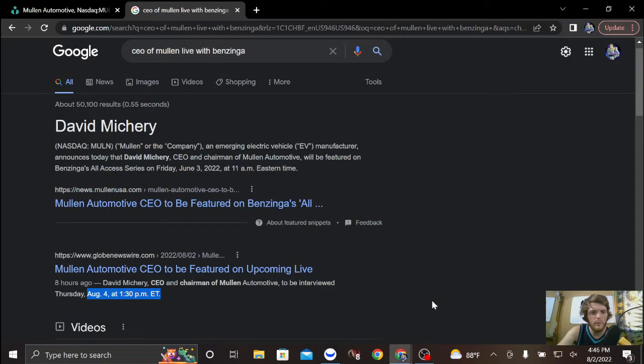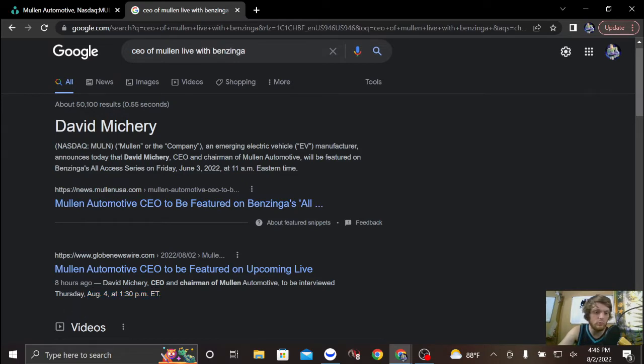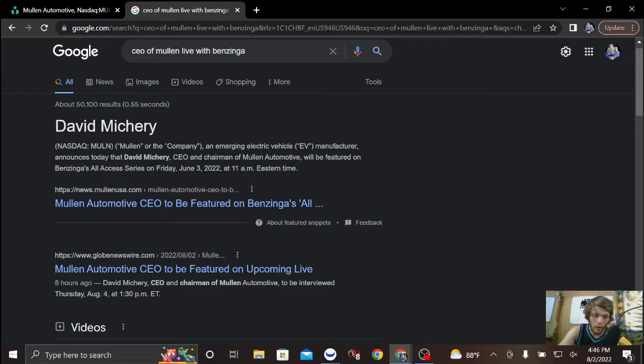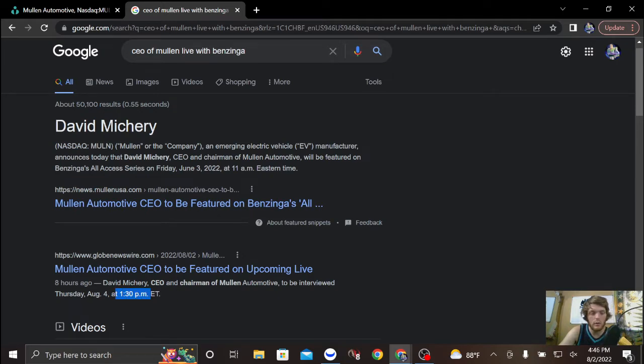All right, so it was announced this morning our great CEO is going to be featured at 1:30 on Thursday. So I think that's worth taking note of.